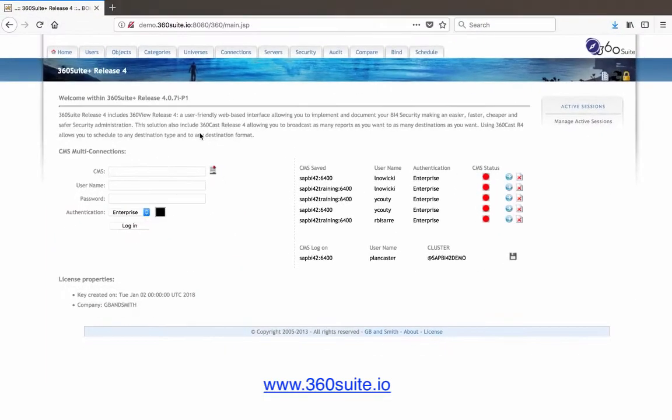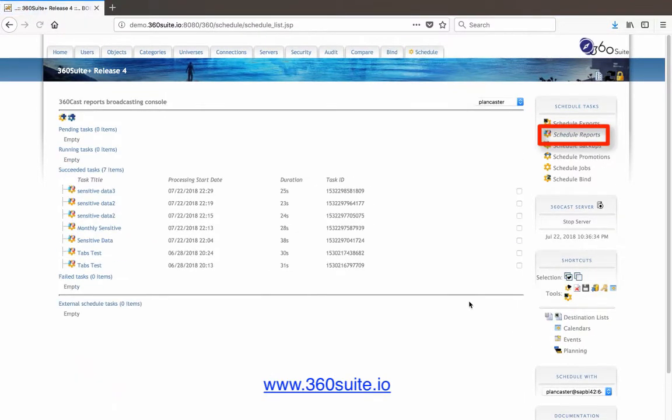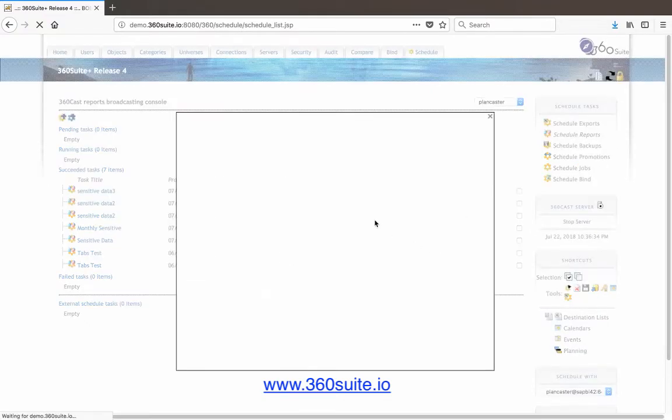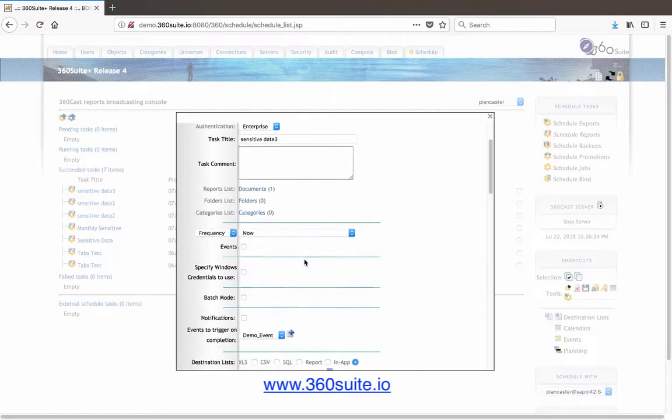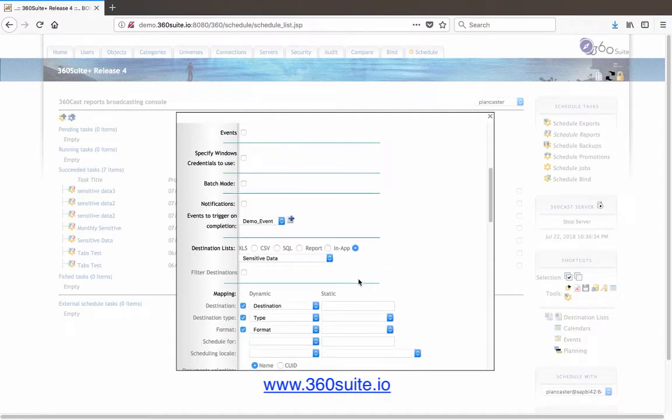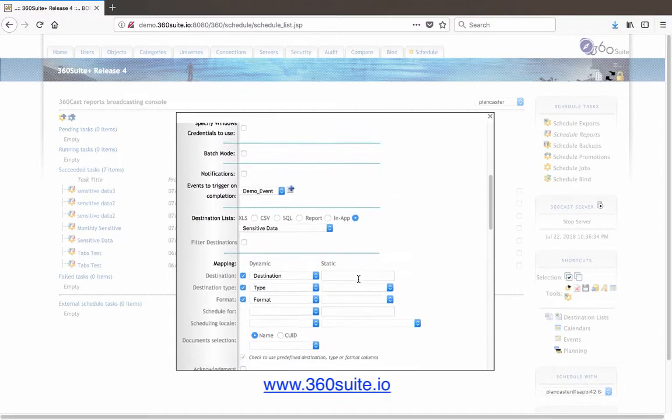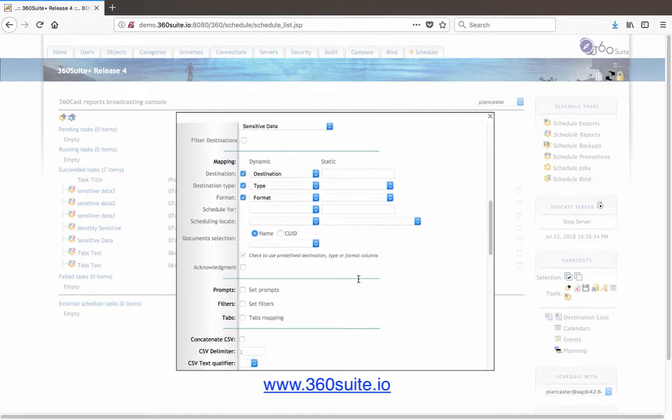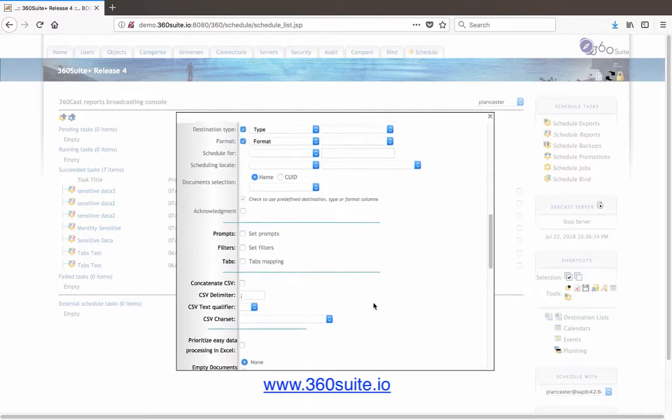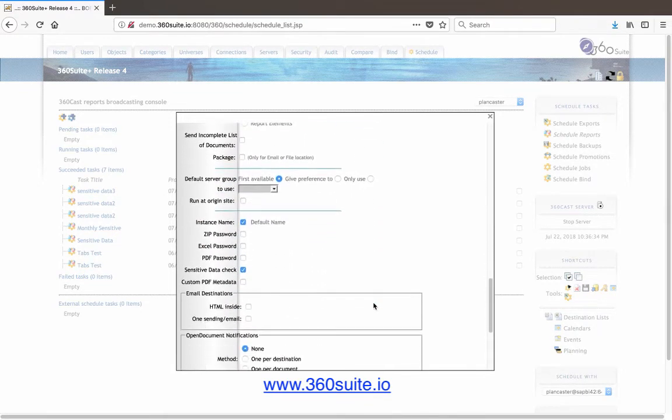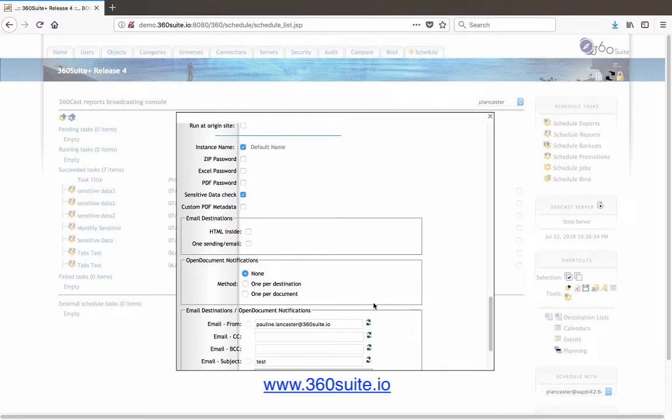First, we log into 360. From the Schedule tab, you have the option to schedule reports. Here I've got a schedule where I'm scheduling one report to be delivered to particular users. And this report doesn't have any prompts, so I have a destination list that specifies where that report should be sent.